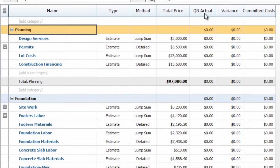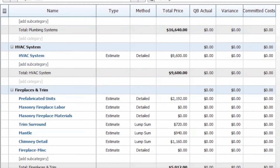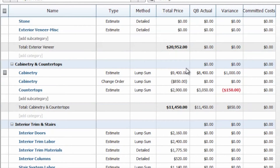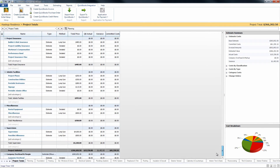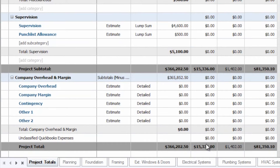Once done, you will see our QuickBooks actuals column appear, as well as a variance column alongside it. If we scroll down, you'll see that we do have some items that we have already billed for here in cabinetry and countertops. The $8,400 has shown up next to the $9,400 total price, and the variance has given us a $1,000 variance between the total price and the actuals. These will also total nicely at the bottom of your project totals page to give you the total actuals, the total price of the estimate, and the total variance.